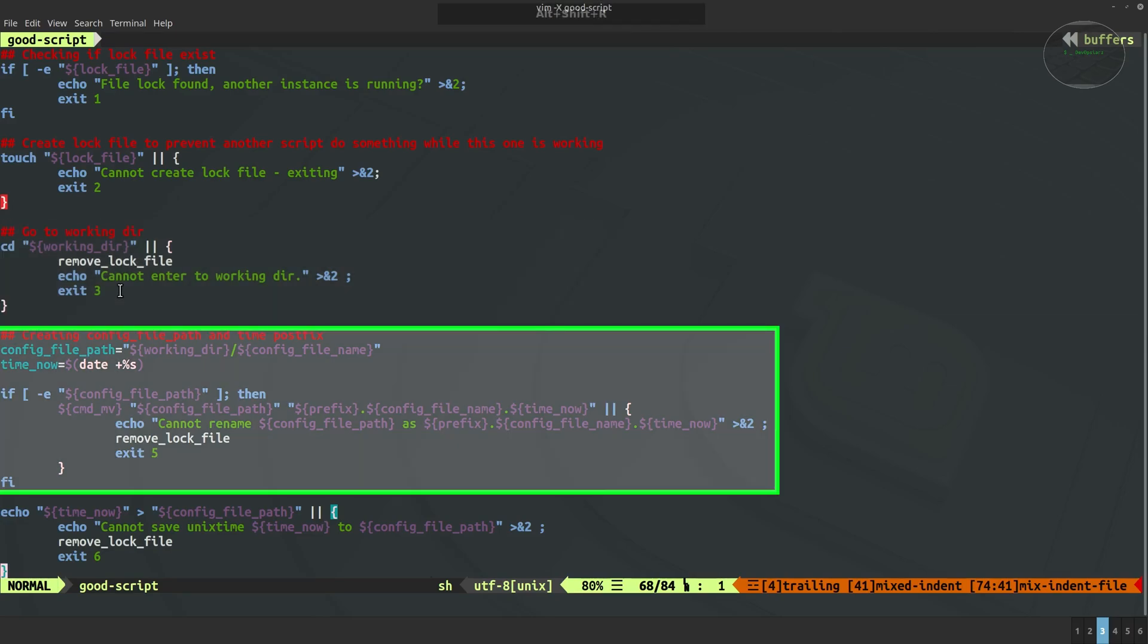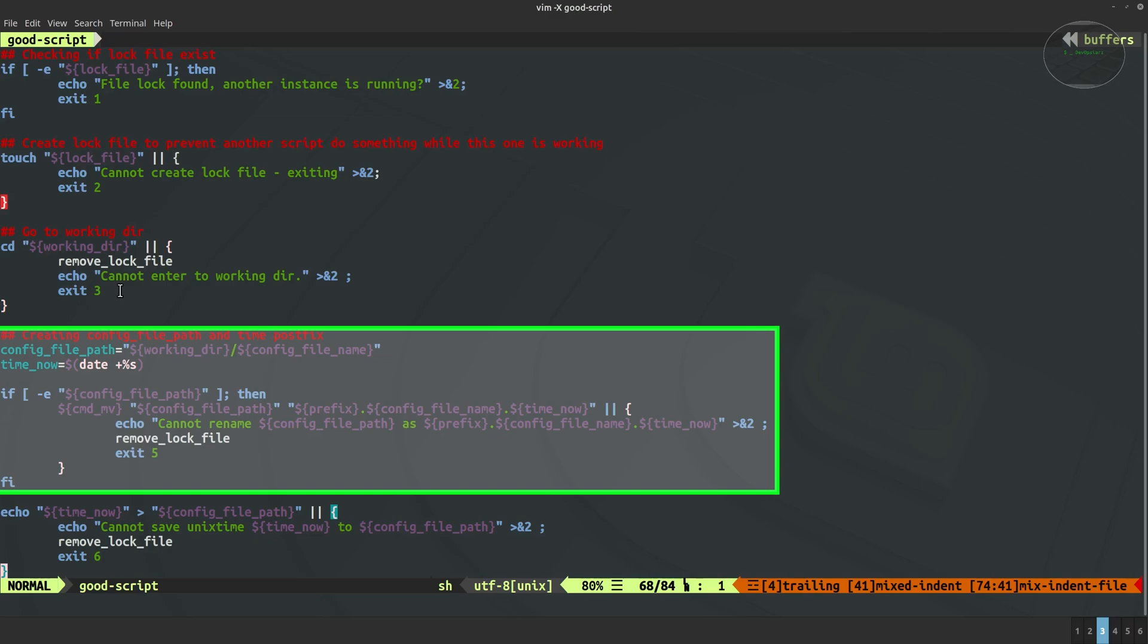Later we have some of the definitions of config file path and time now which is unix time as I said before. And as you can see we check if this config file path, this file exists. If exists then we try to change the name of this file to the prefix dot config file name dot time now with this timestamp. Of course this action also may fail so we send the message to the standard error and also do some cleanup actions and exit with the specific error code. Error codes are different in each case as you can see.